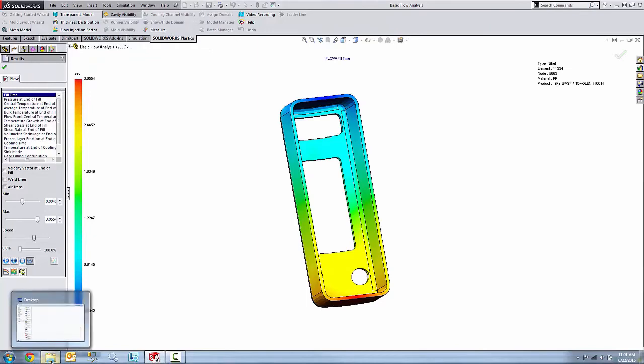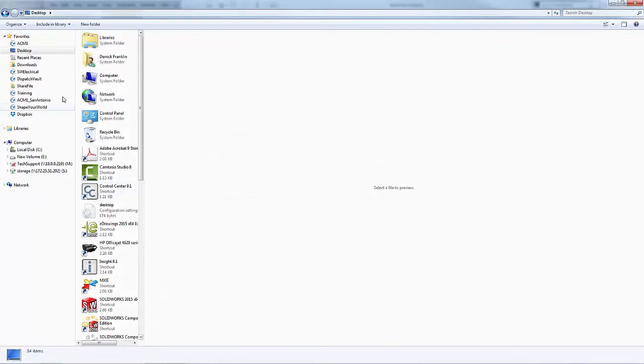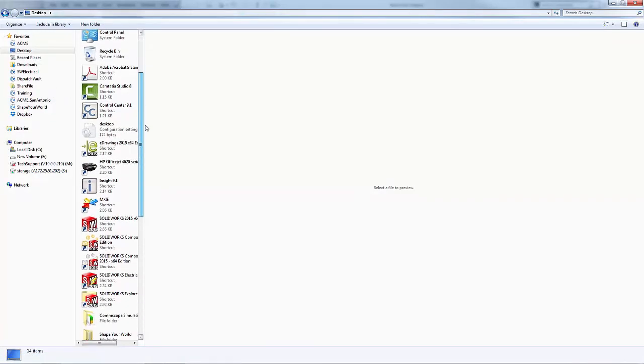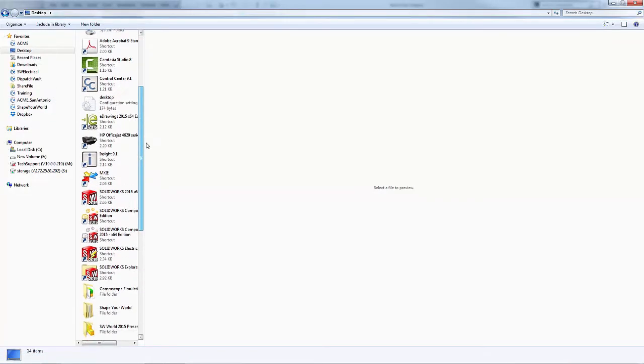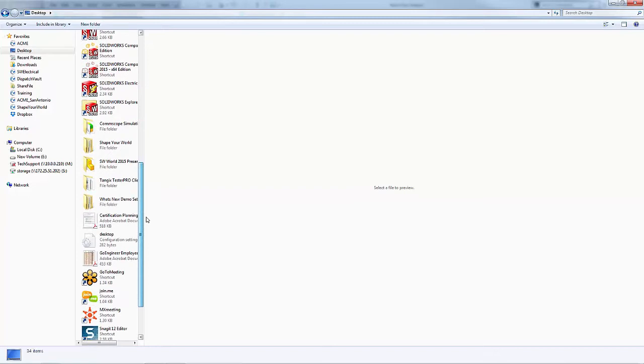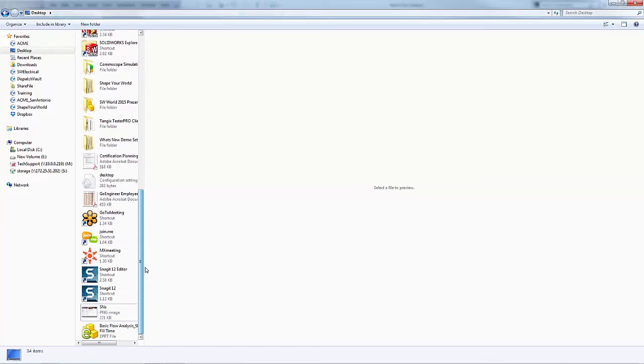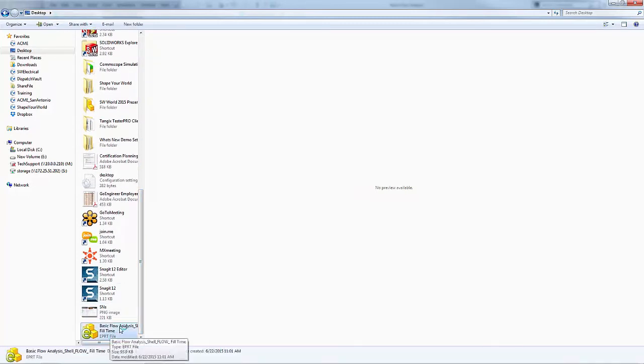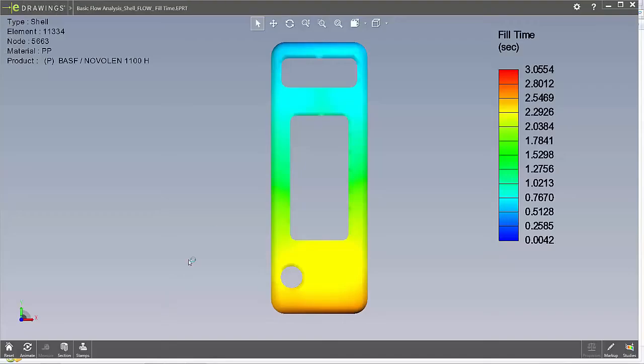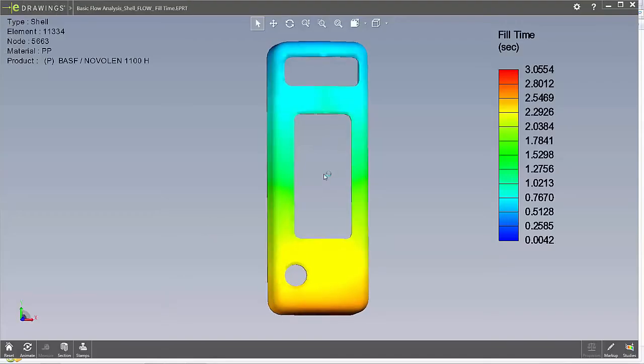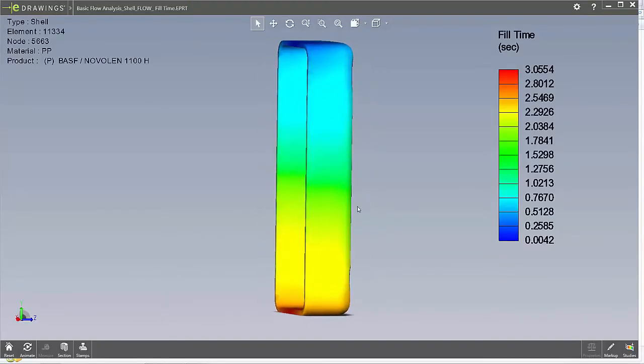Now I can go and browse to that file and I'll just double click on it here to open it up once I get to it. It's just right there and now I can open it up in eDrawings and view it.